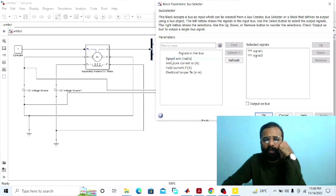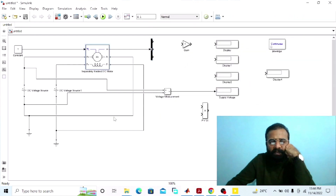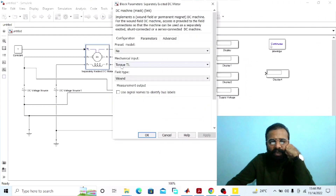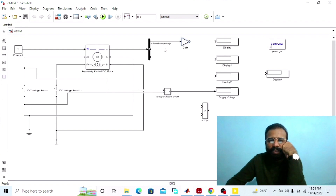Go to the bus selector properties. Select speed WM in radians per second, select armature current, select field current, then apply and click OK. We have selected the mechanical input as torque load. From the output of this bus selector we are getting the speed as mechanical power output in terms of radians per second. If you want to convert the speed from radians per second into RPM, use a gain block for that conversion.